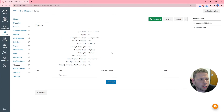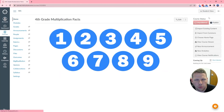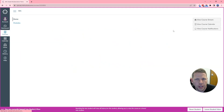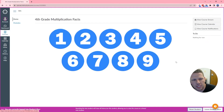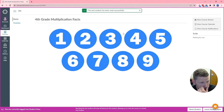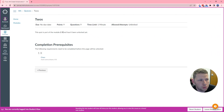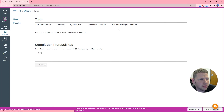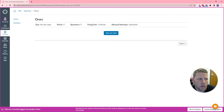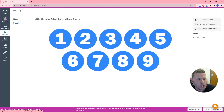Let me show what happens if a student tries to go to Twos before completing Ones. In student view, after resetting the test student, I click Twos and it says: 'This quiz is part of module 2x and hasn't been unlocked yet. The following requirements need to be completed before the page will be unlocked: Ones.' The student can then click on Ones and complete that first. So even navigating from the home page buttons, the module locking still applies.